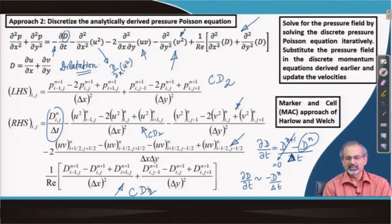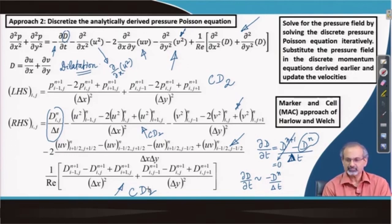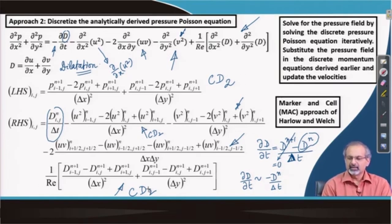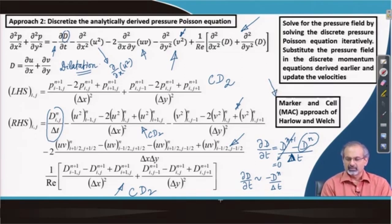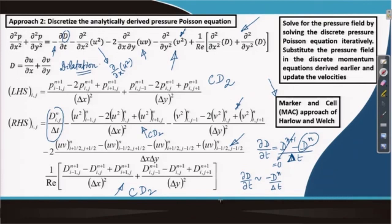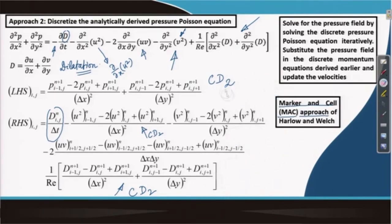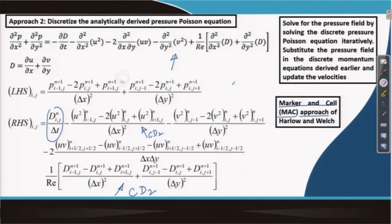The approaches discussed in the last few slides essentially form the crux of an approach first proposed by Harlow and Welch, which became very famous and is known as the Marker and Cell (MAC) approach. We are not going into the details of the approach, but we have learned the ingredients of it in the last few slides. It is one of the most popular approaches for solving incompressible Navier-Stokes equations.